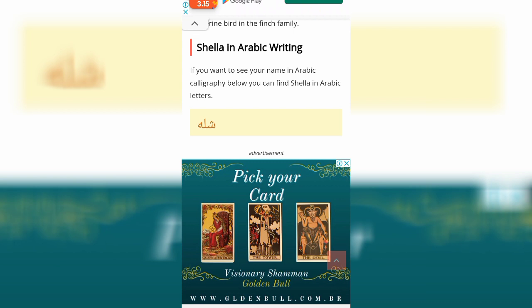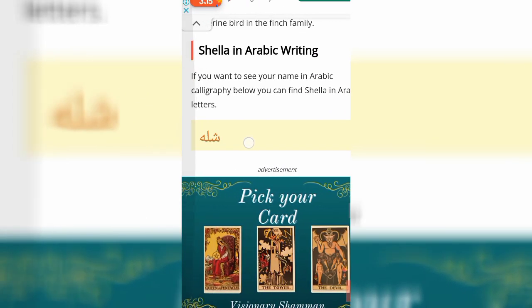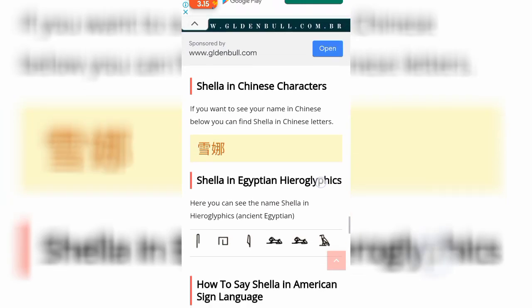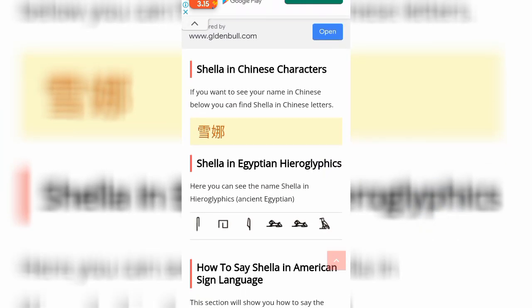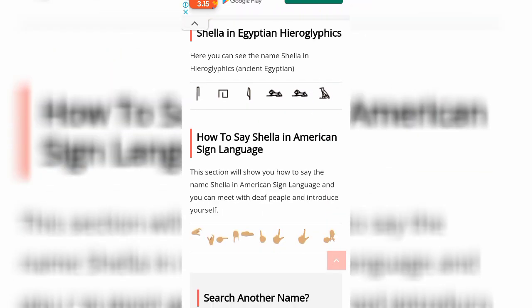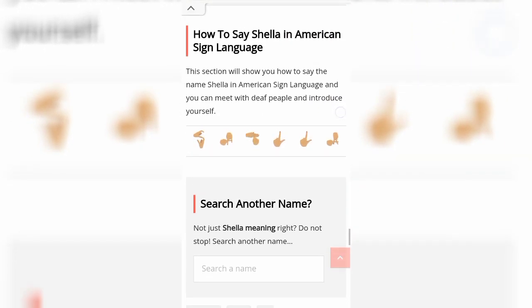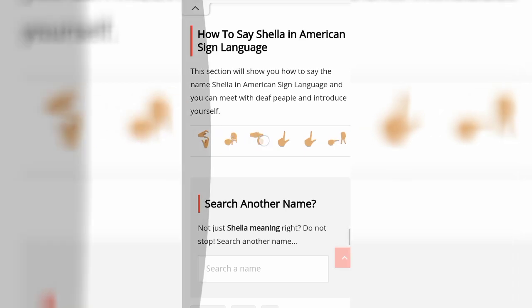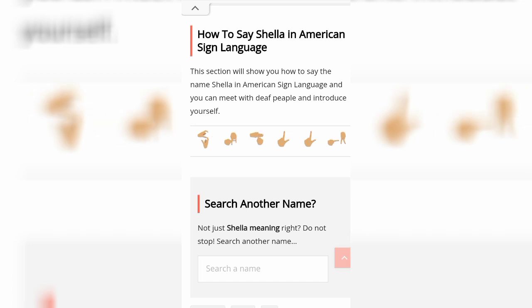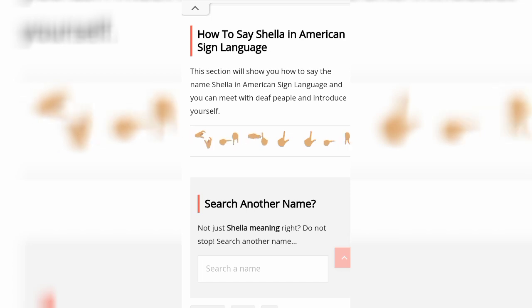That is Shela in Arabic writing — if you want to see your name in Arabic calligraphy, below you can find the Arabic letters. Wow! And Shela in Chinese characters — pick your card. Also here is your Egyptian hieroglyphics. I don't know how to read that, but yeah.